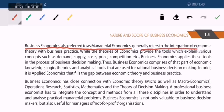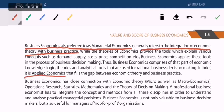We are talking about relative scarcity — consumer theory, producer theory, market theory. When we use these theories in a business context, we call it business economics. Business economics is a practical or applied economics — it fills the gap between economic theory and business practice.